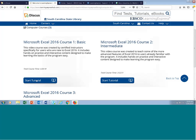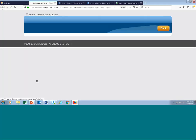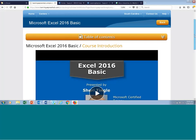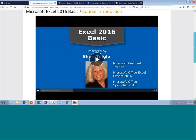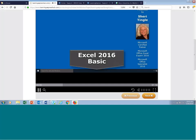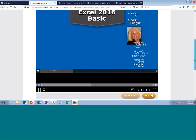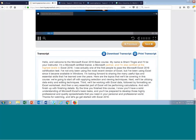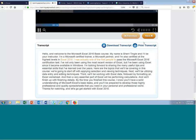Let me click the basic course and hit Start Tutorial. That brings you to the page where the video plays — these are all HTML5 videos. I'll quickly click play so you can hear the video. [Video audio: 'Hello, and welcome to the Microsoft Excel 2016 basic course. My name is Sherry Tingle, and I'll be your instructor. I'm a Microsoft certified trainer, a Microsoft partner, and I'm also certified at the highest levels in Excel 2016.'] You see the options to control the video, and you also see the transcript running as she speaks — for the hearing impaired, we have the transcript running. You can download or print the transcript as well.